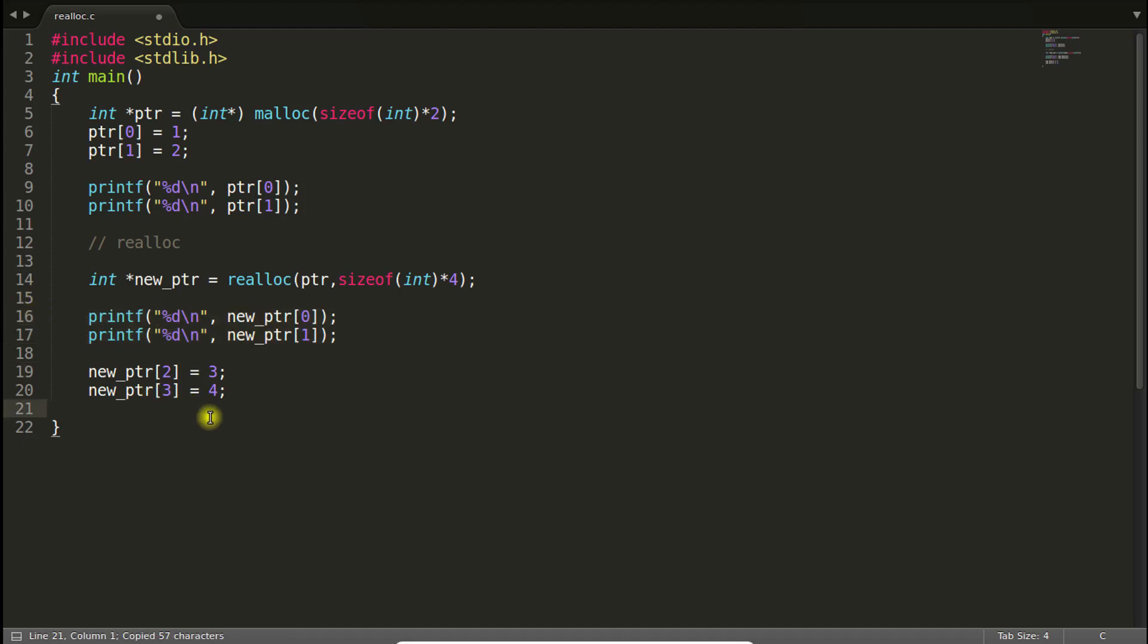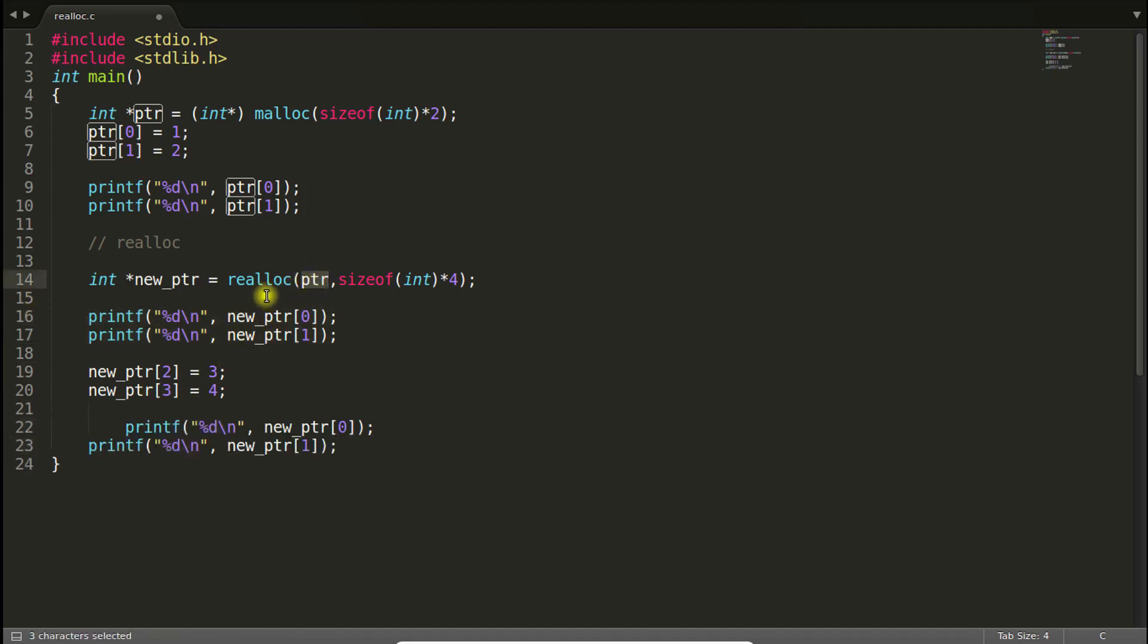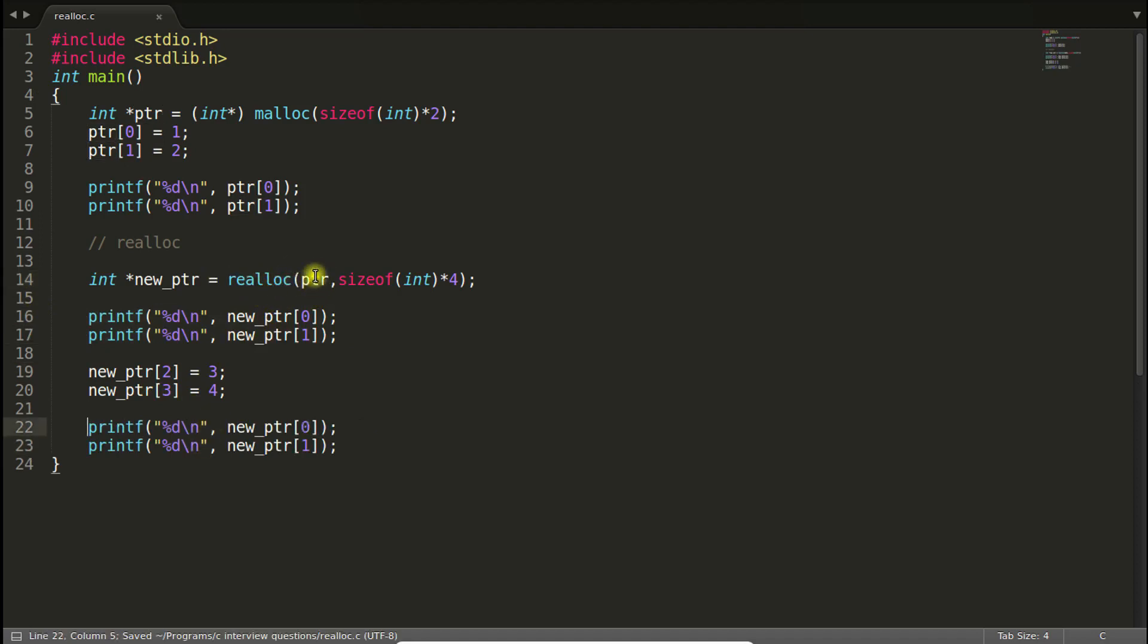And the point is, you should not use this old pointer after this realloc function because using that may create problem for you. Because realloc takes the old pointer. Wait a minute, I'll explain with the diagram here.